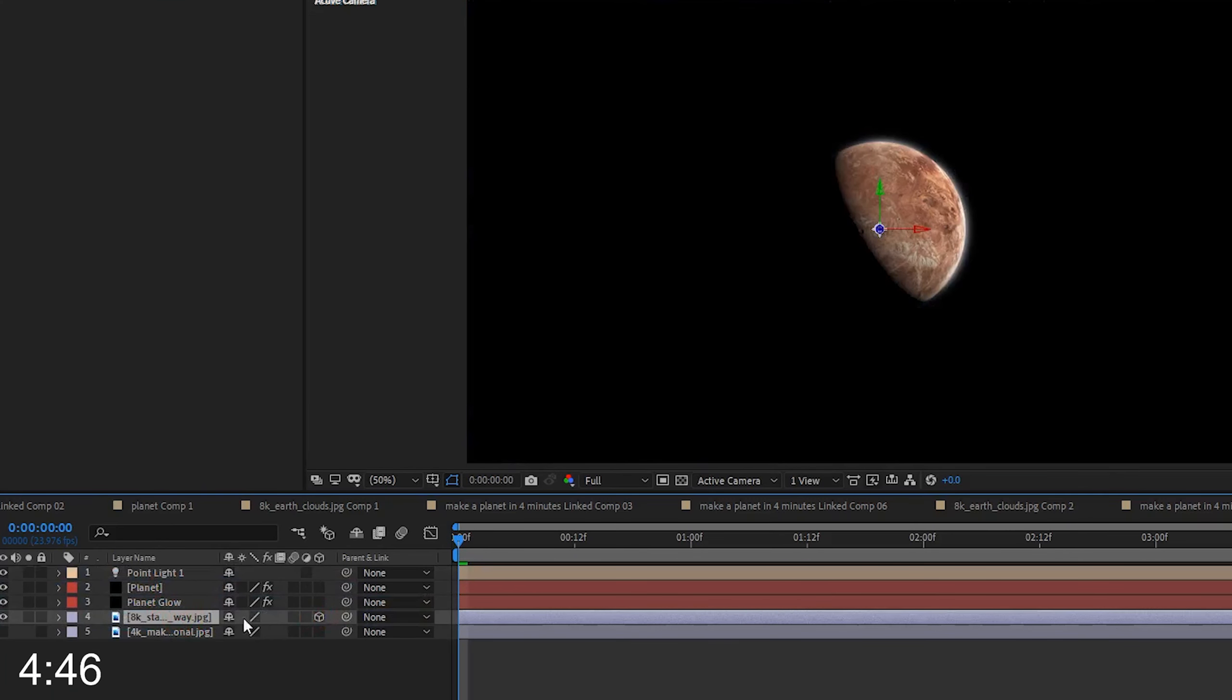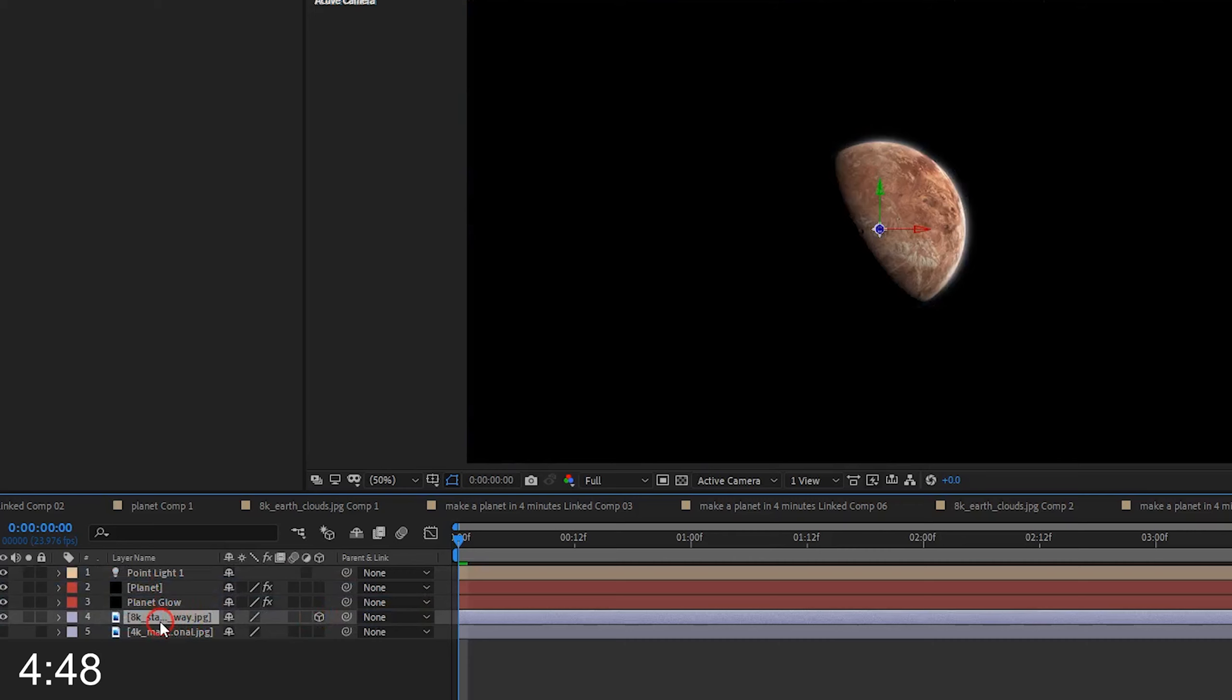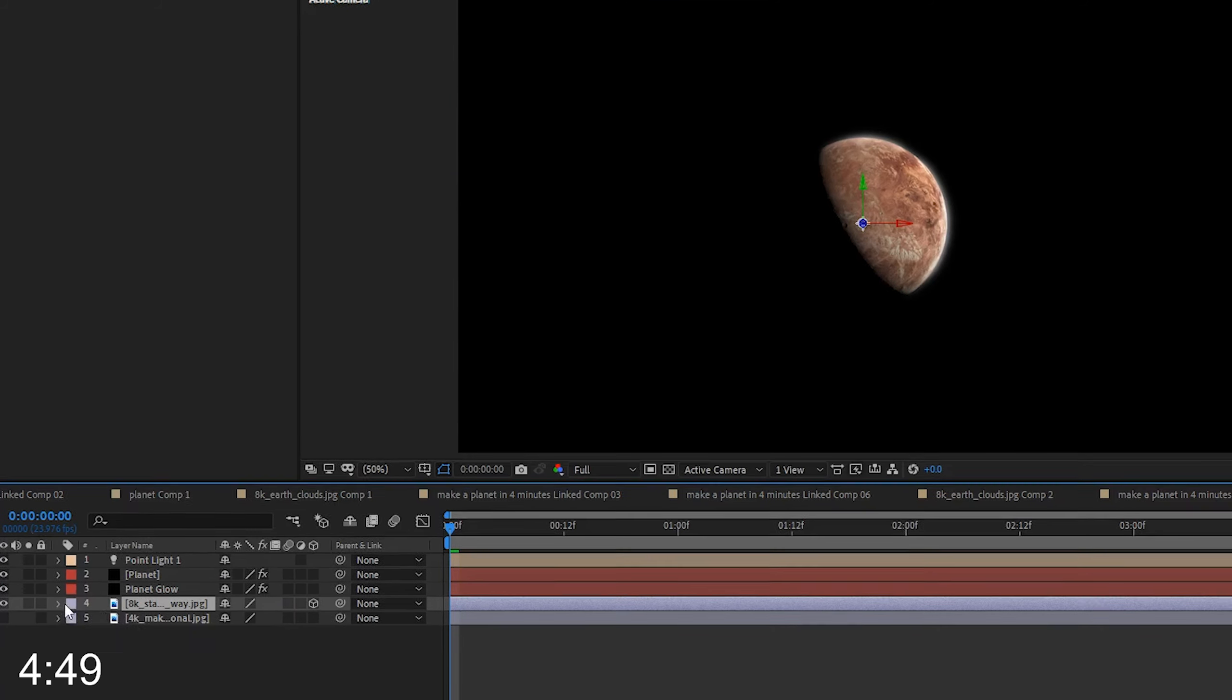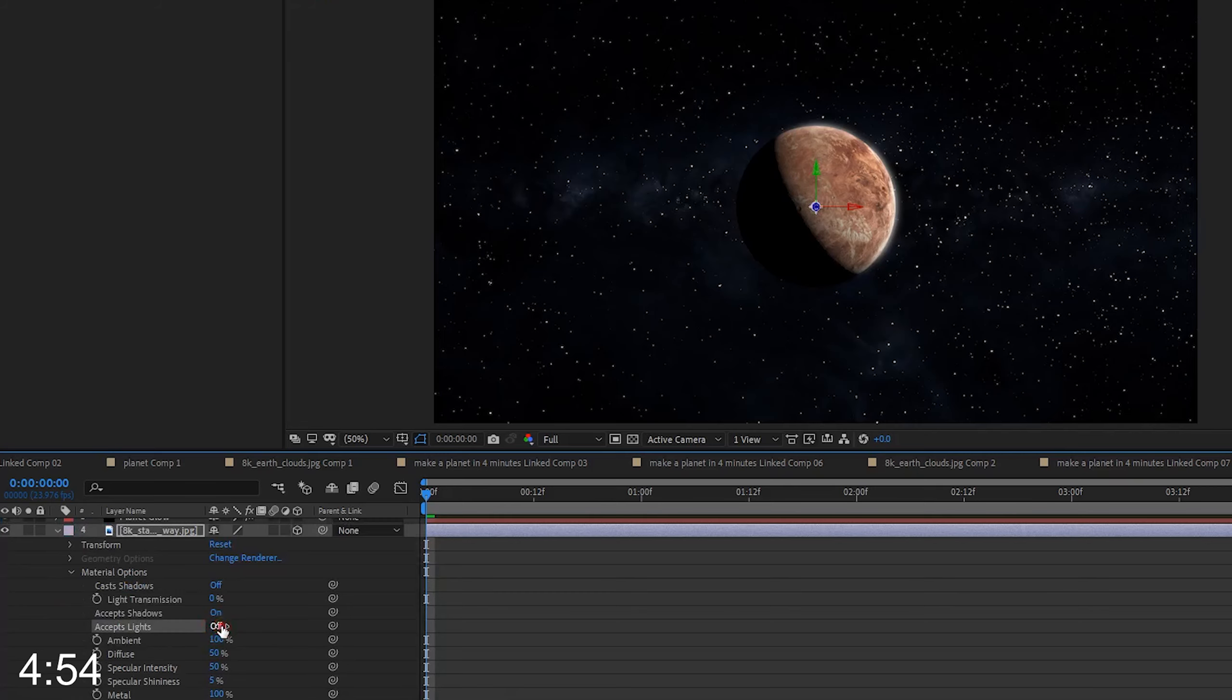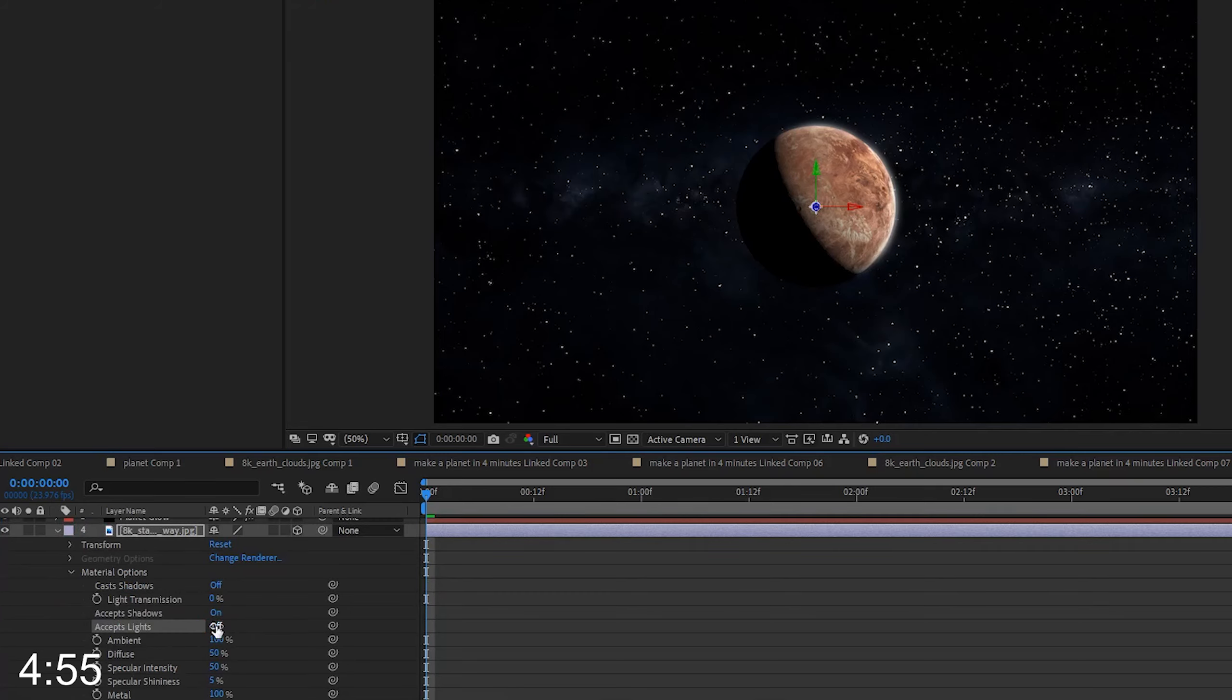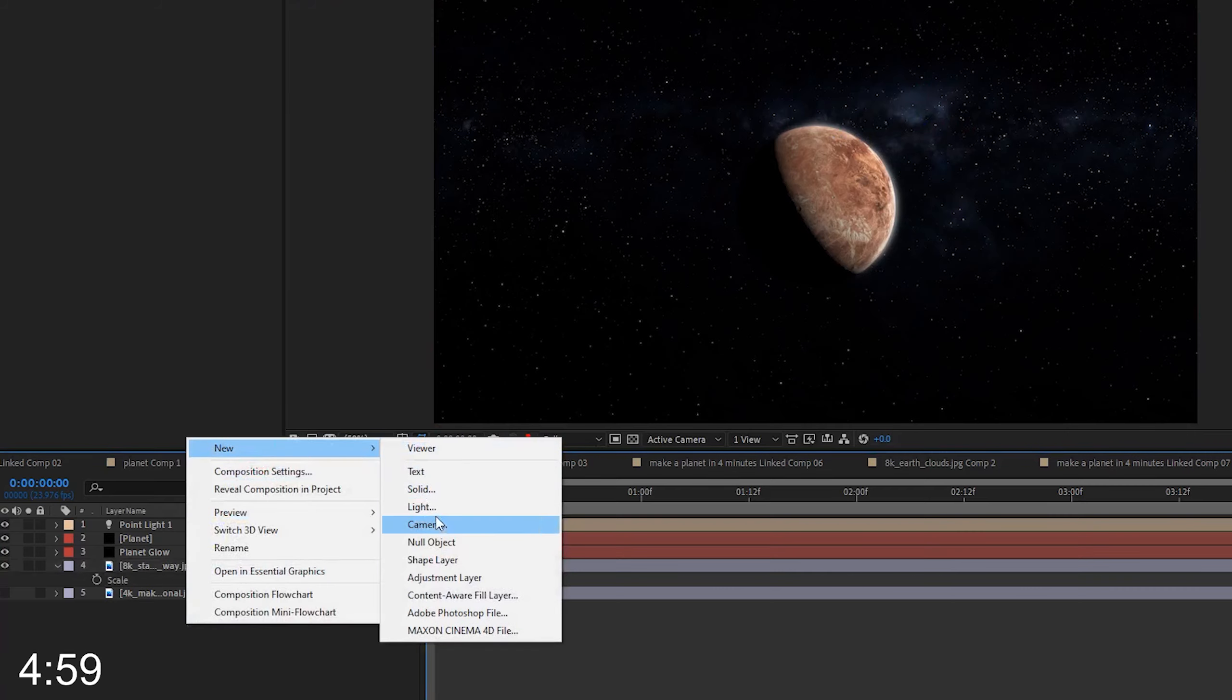Now, I load a star image and put it into the background, and I set it to be a 3D layer. When you change the stars to a 3D layer, you probably won't be able to see it anymore. What you need to do is go into the material options and down into accept lights and switch that to off, and then you'll see them again.